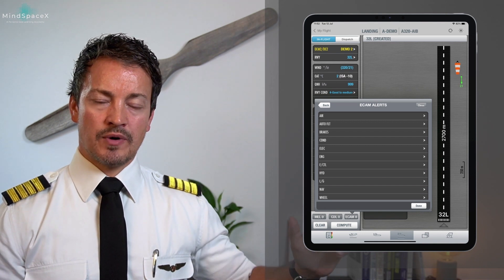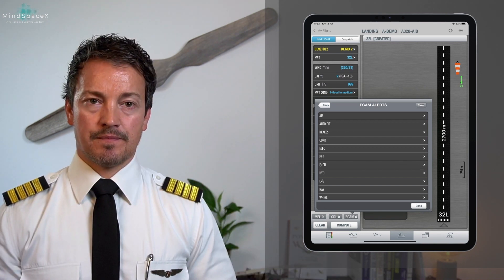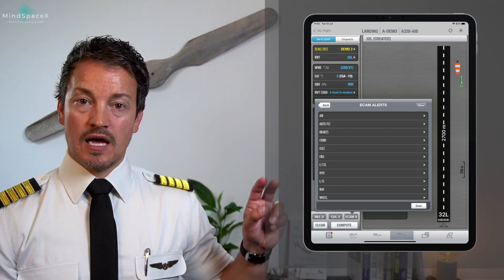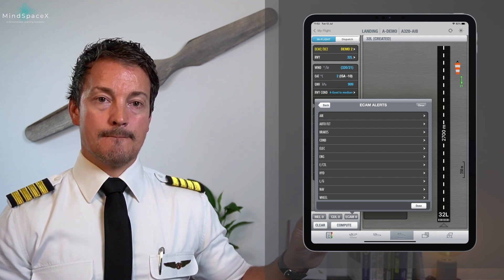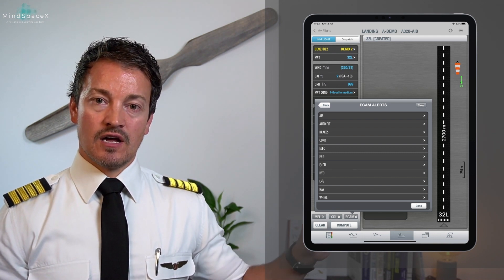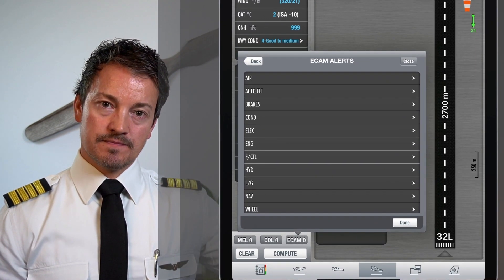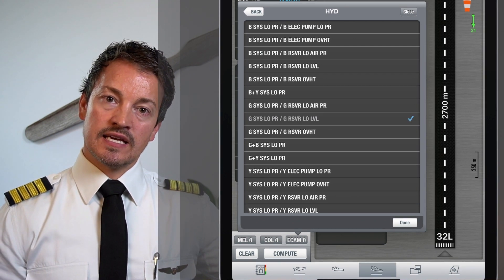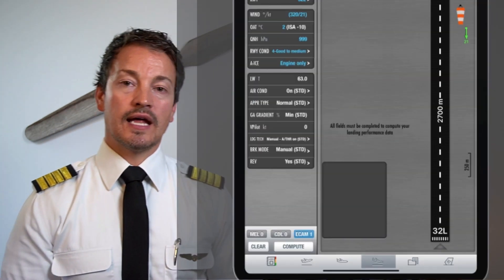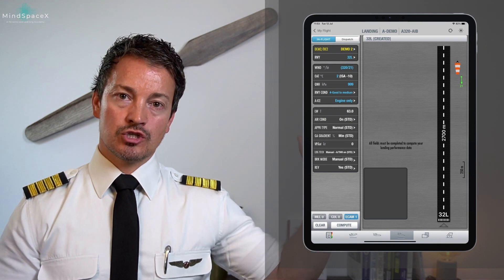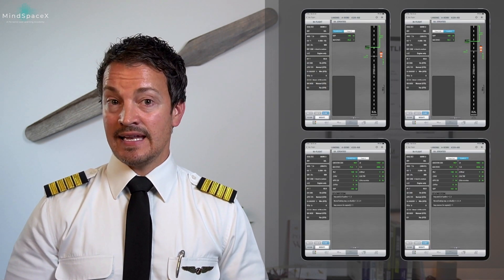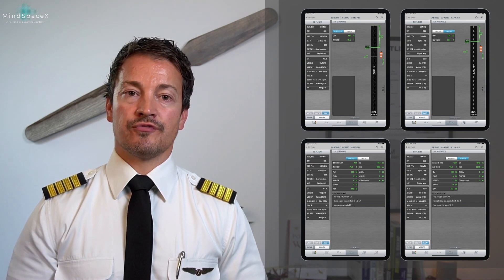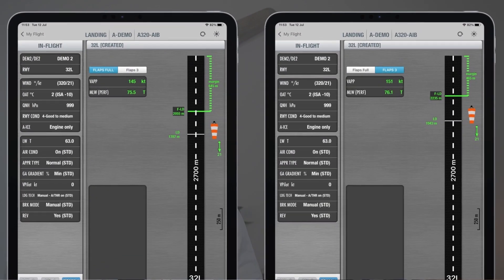With the other information filled in — manual landing, autothrust on, manual braking, reverses credited since it's not a dry runway — I go to the bottom and click the ECAM tab for the failure. I select hydraulics, then green system low pressure, and click Done. With all information set, I hit Compute and get landing distance results on four pages for config 3 and config 4.